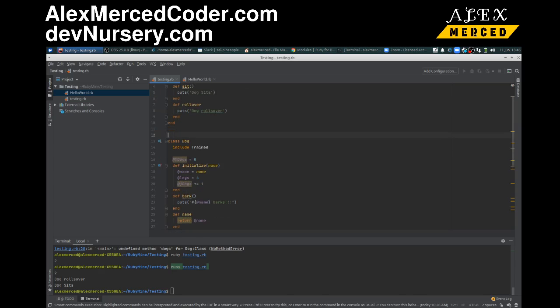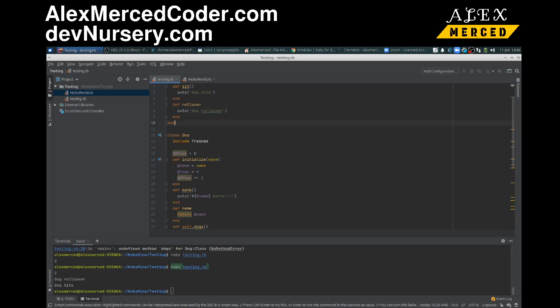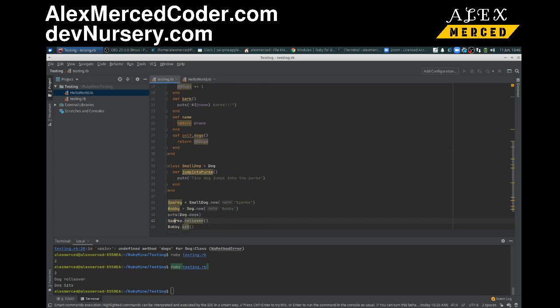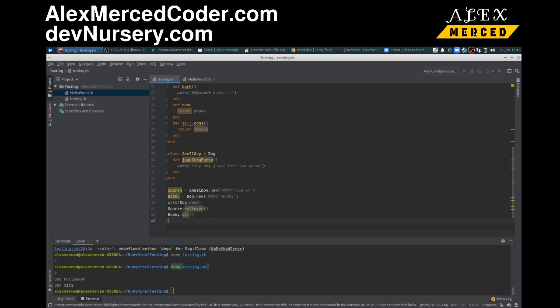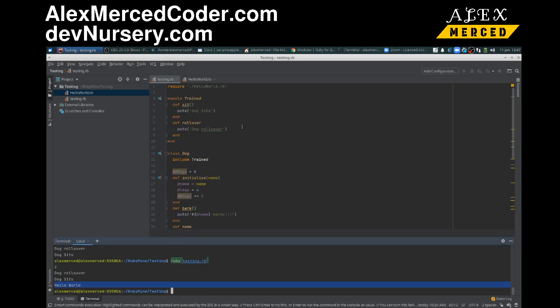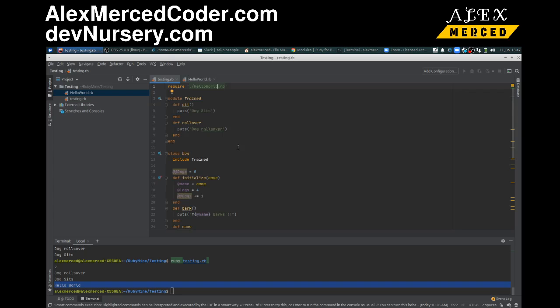Let's try it out. If I were to go down here and actually use the hello_world function, let's run the code. And it works, see. So I require this file, so anything that's in this file now becomes available in this file.